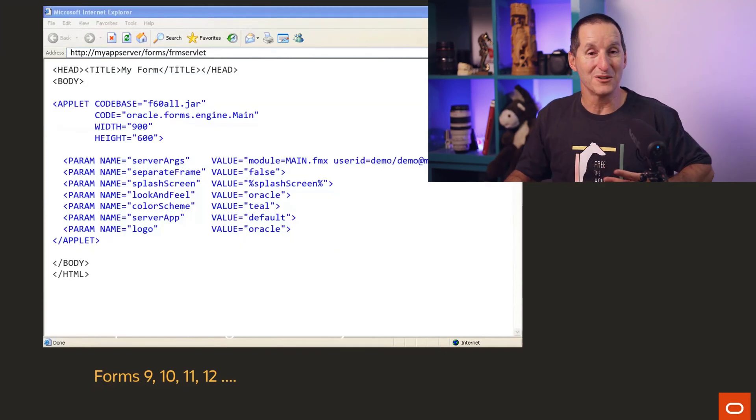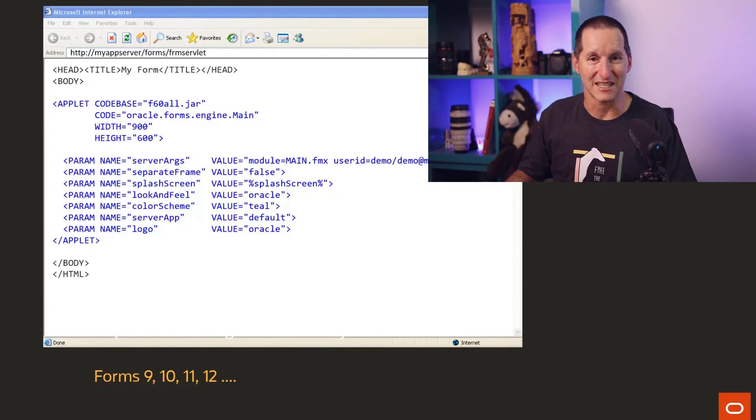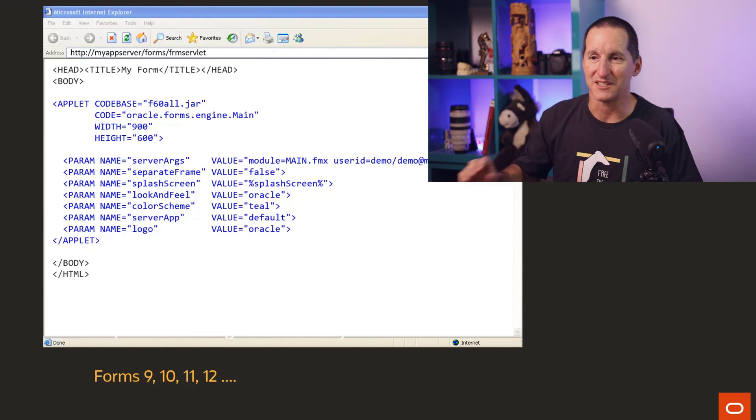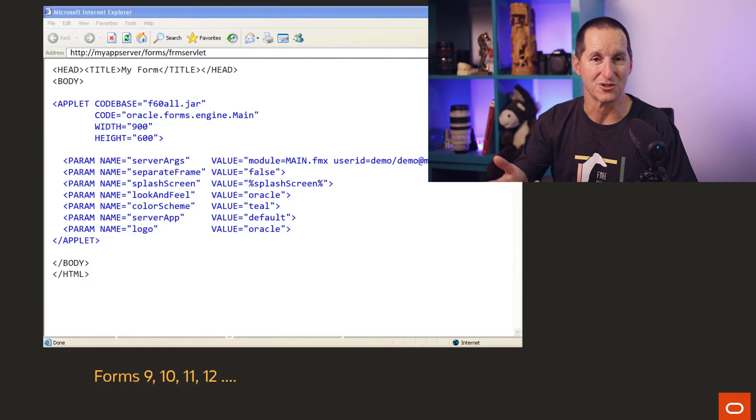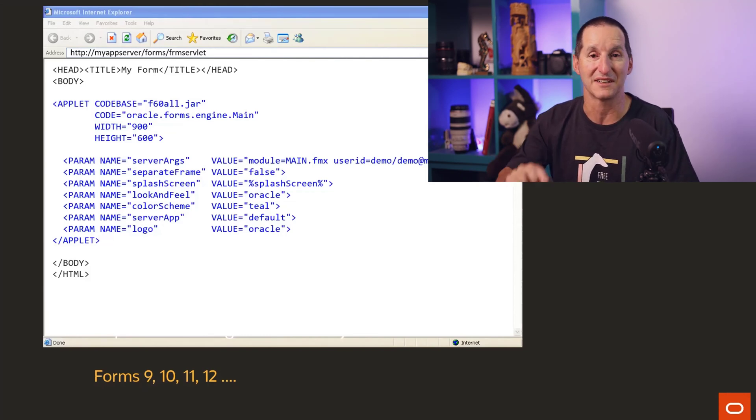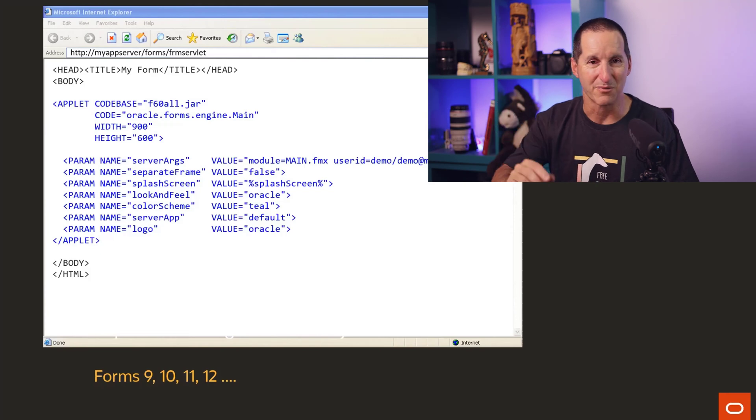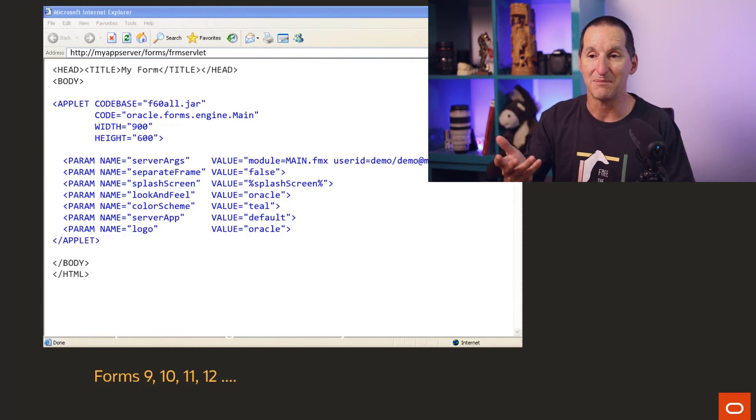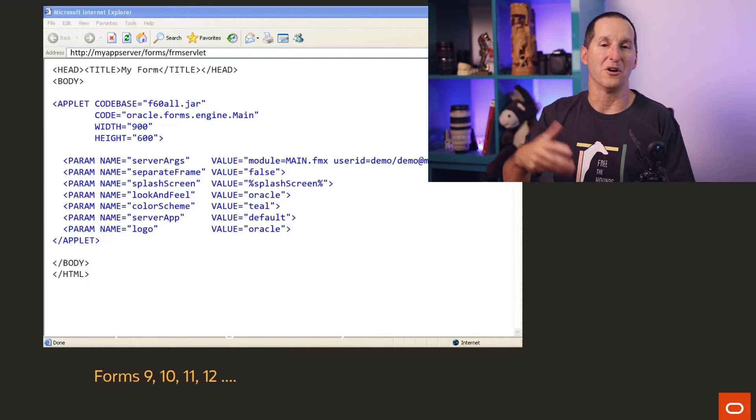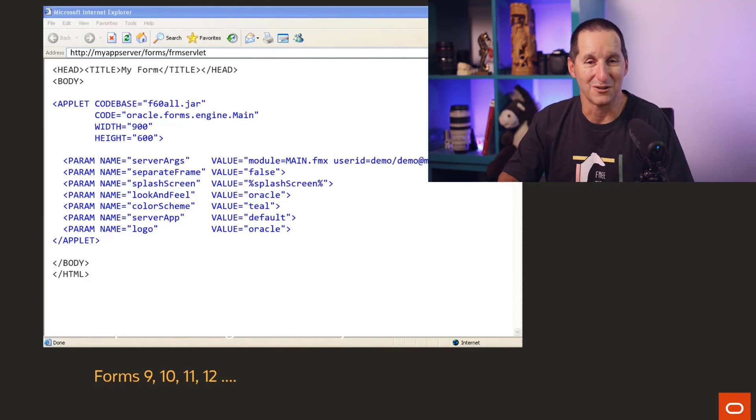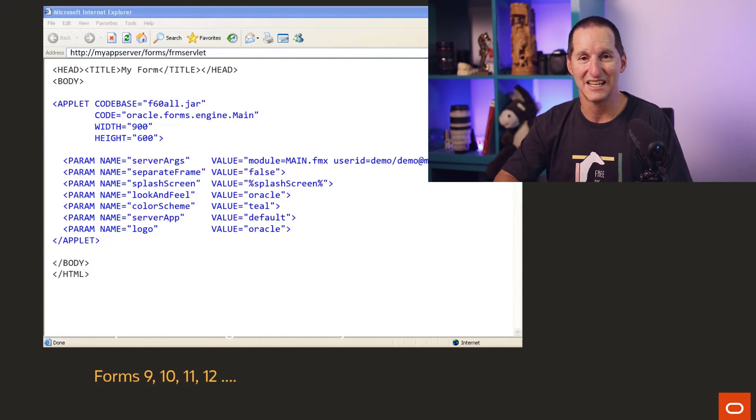The way you used to run Java inside a browser was with an applet tag. And the applet, you can see in blue there, would reference effectively a jar file, which was effectively all the forms libraries needed to run in the client. You'd have various parameters here about how it would look, the size of the applet, etc. This applet tag was effectively used to run non-native browser code inside the browser. And so this is how you could run Java inside the browser.